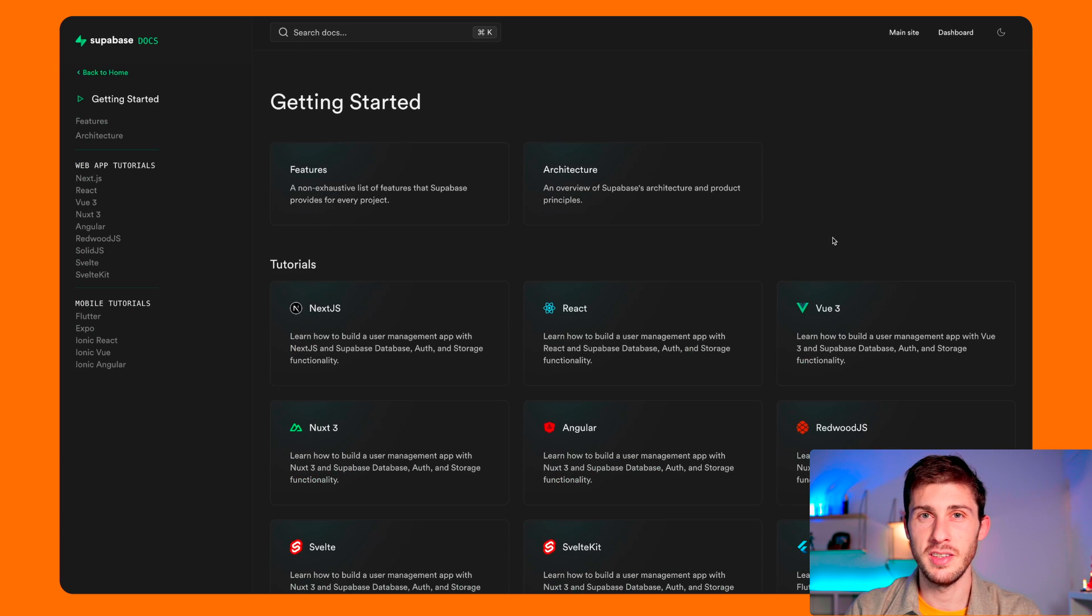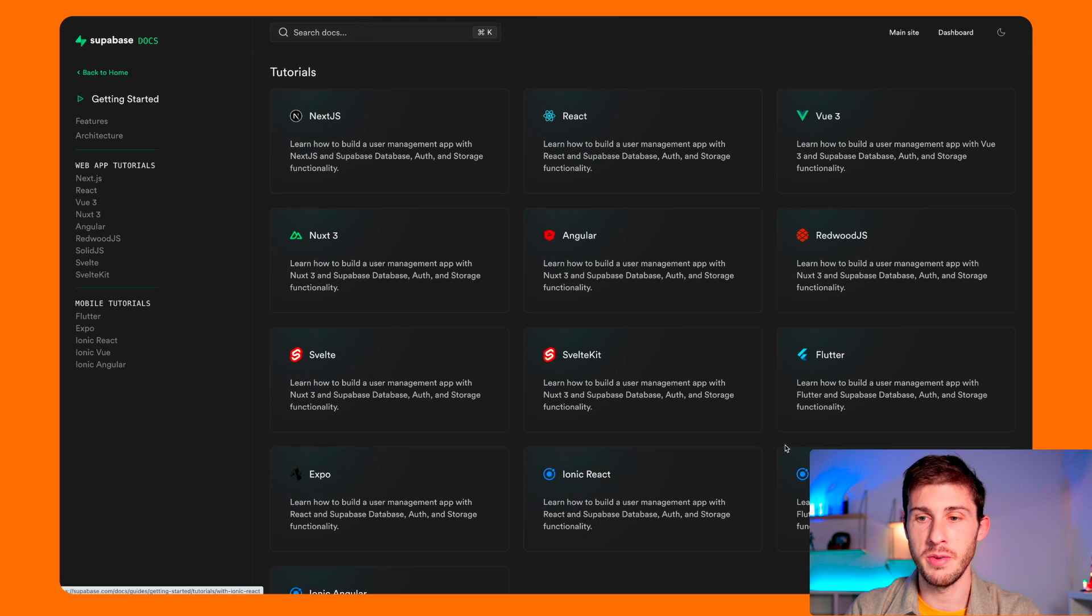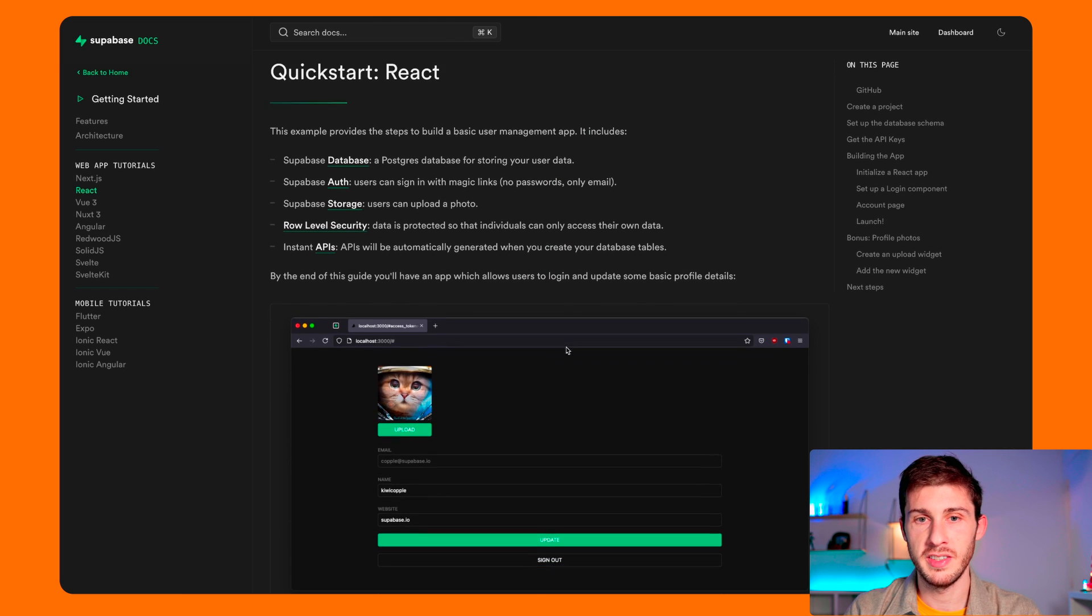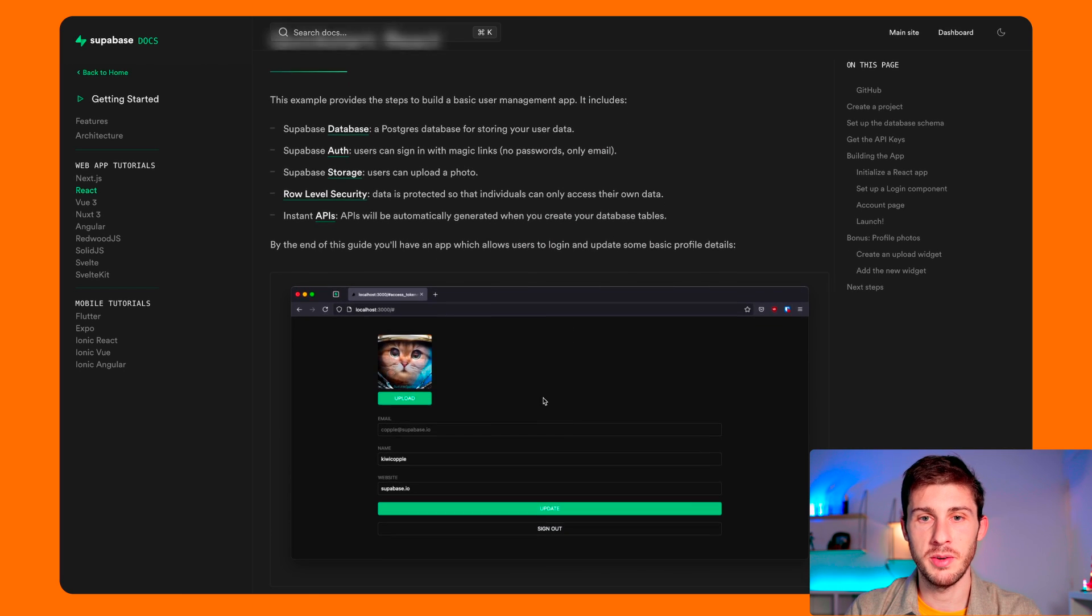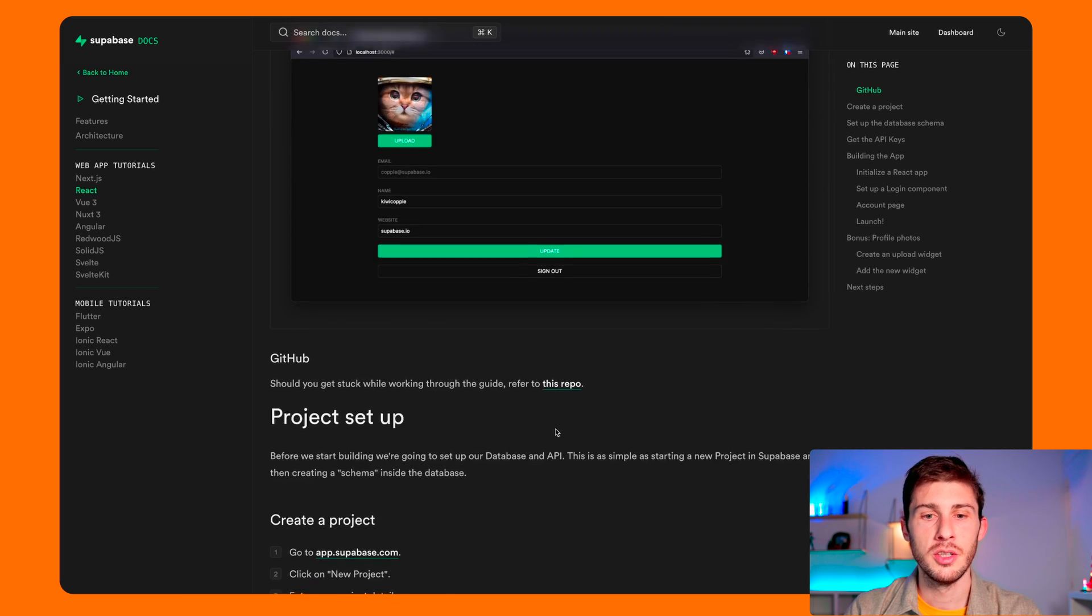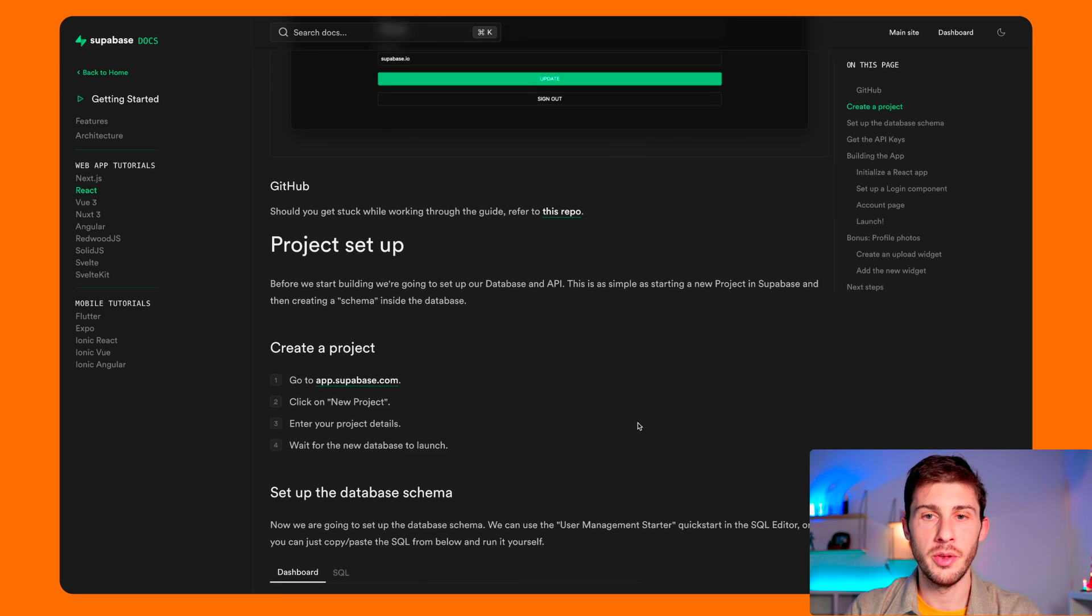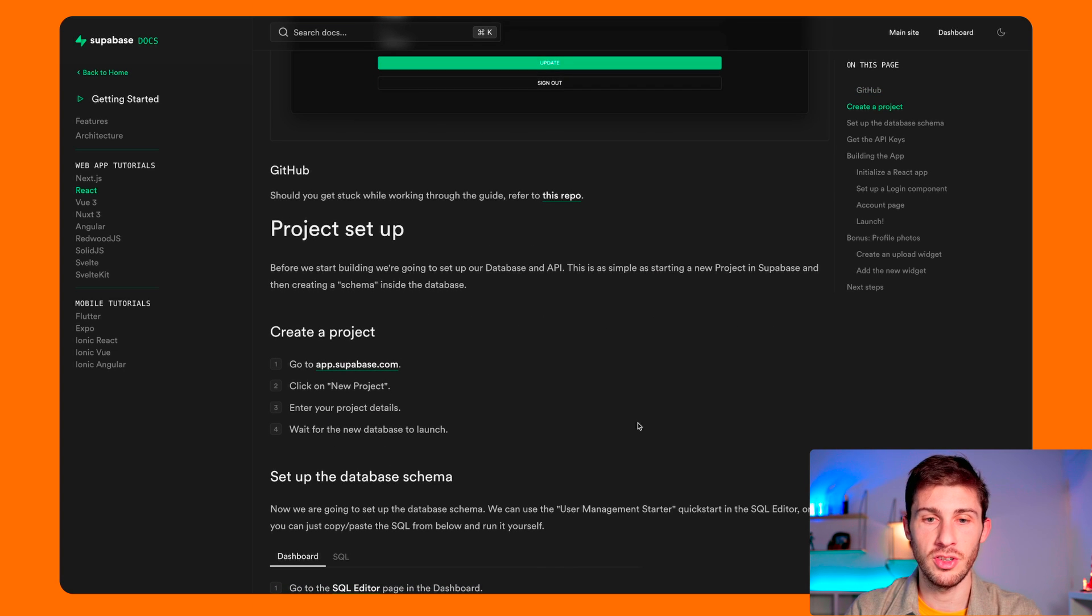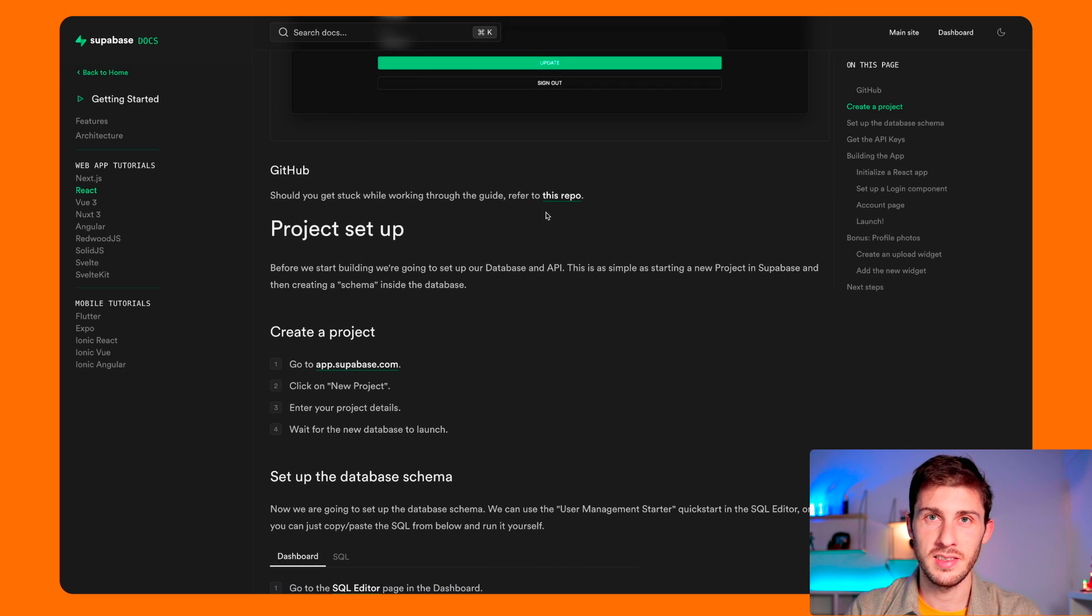Before doing anything, something I like to do is to see the documentation. It's been very recently redesigned, so it's very good looking. You have Getting Started tutorials to work with your favorite framework. If you select one, you know exactly what you have to do to be able to interact with your front-end application with your Superbase instance.